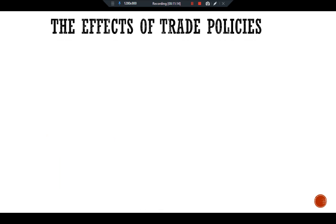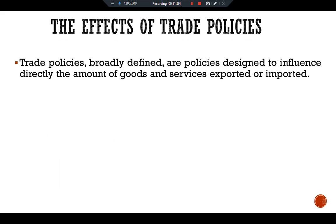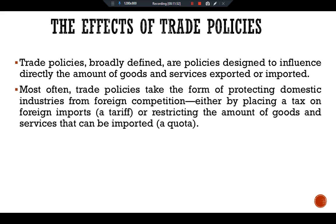Regarding the effect of trade policy — how will trade policy affect the trade balance or the real exchange rate? Trade policy is broadly defined as policy designed to directly influence the amount of goods and services exported or imported. Most often, trade policies take the form of protecting domestic industry from foreign competition, either by placing a tax on foreign imports (a tariff) or by restricting the amount of goods and services that can be imported (a quota).